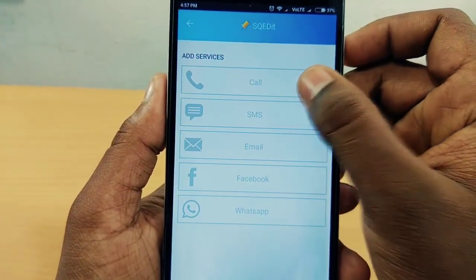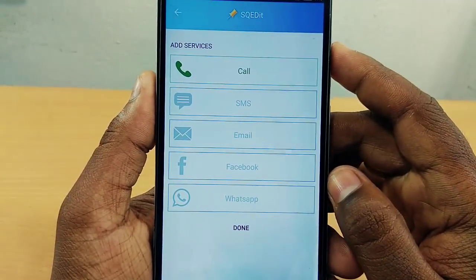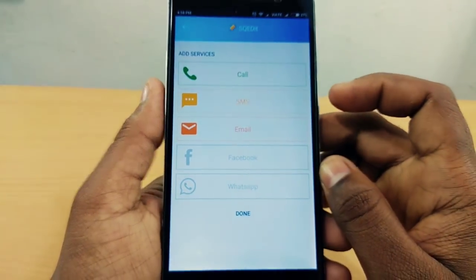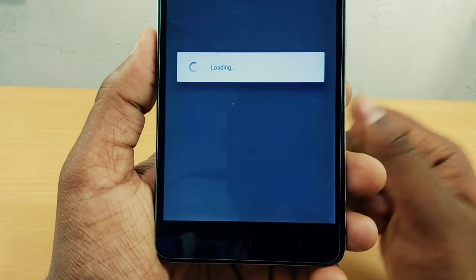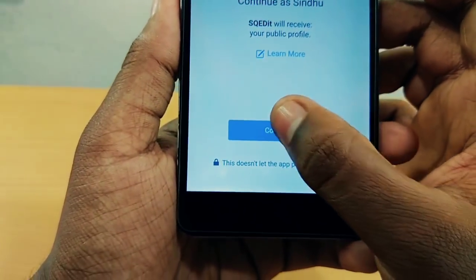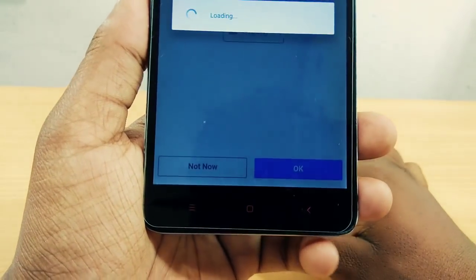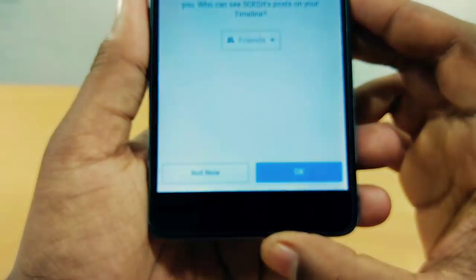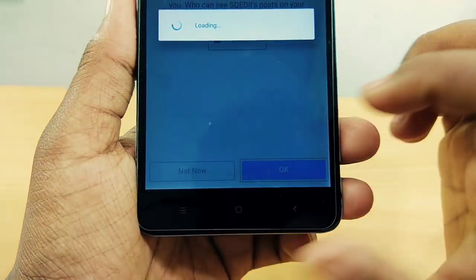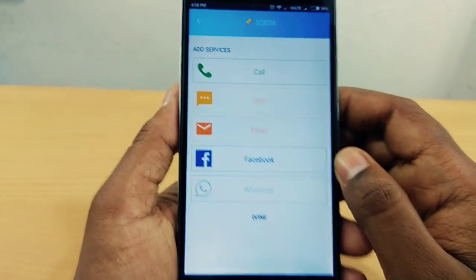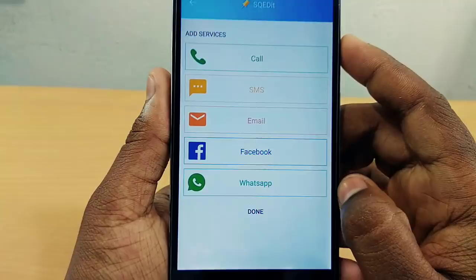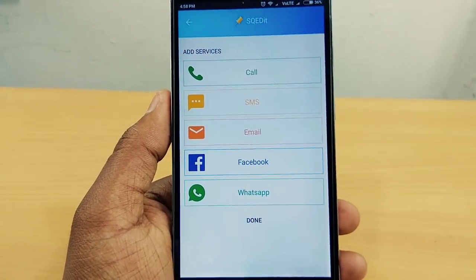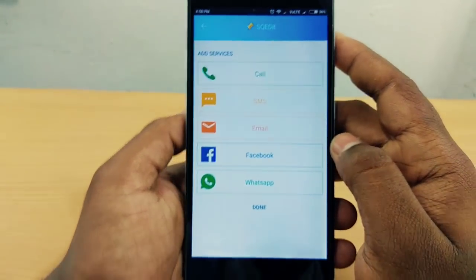Now I will select the password option. You can enter the password and click on the SMS option. You can also connect it to your Facebook page. Now we will continue. We have a link on Facebook so we will be able to get this link on Facebook and on WhatsApp as well.